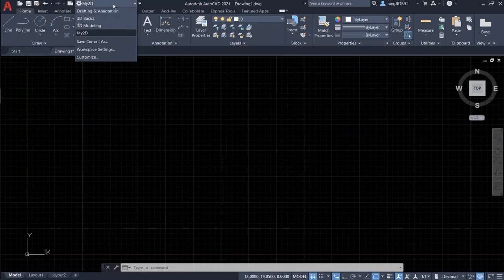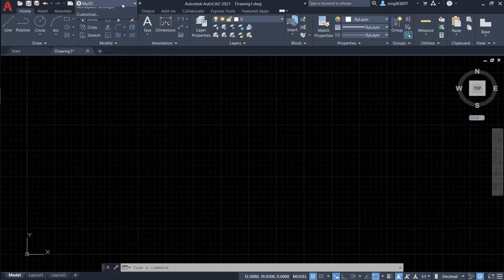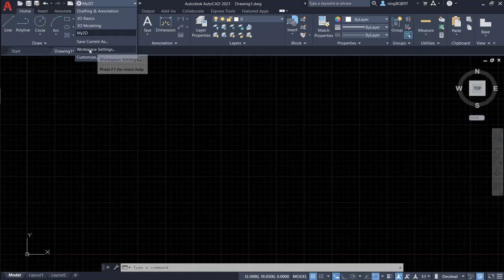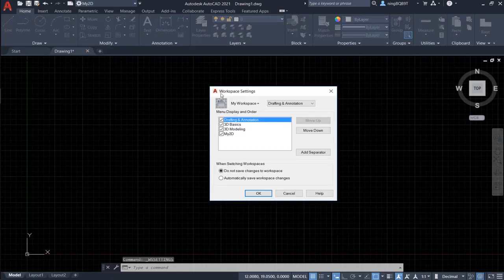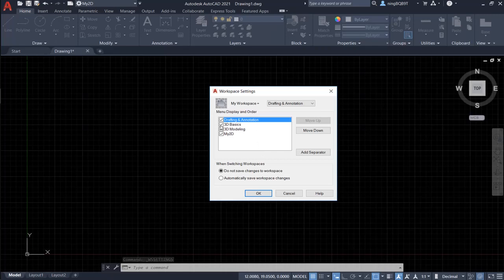OK, I already saved My2D workspace and it's already selected and showing here. So actually, I can select this workspace setting and select which workspace we want to show off.